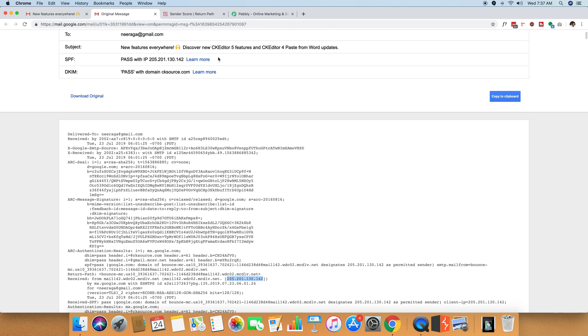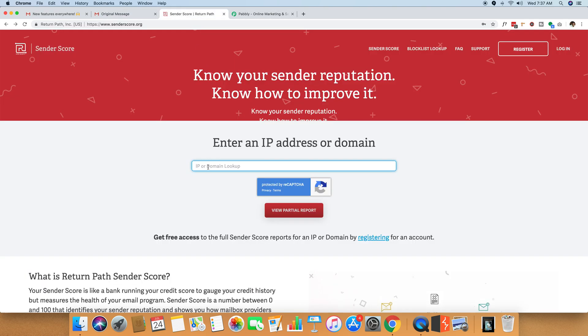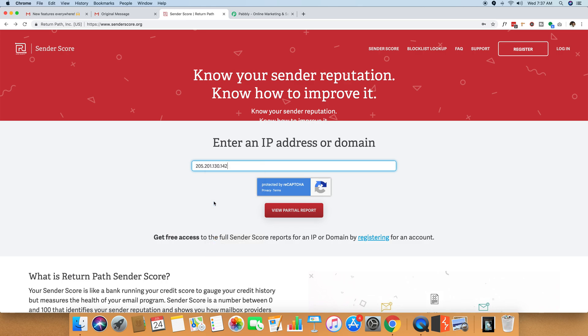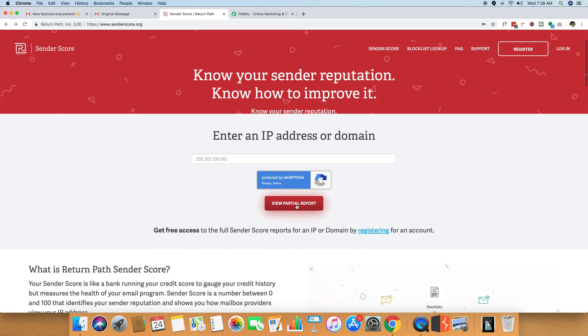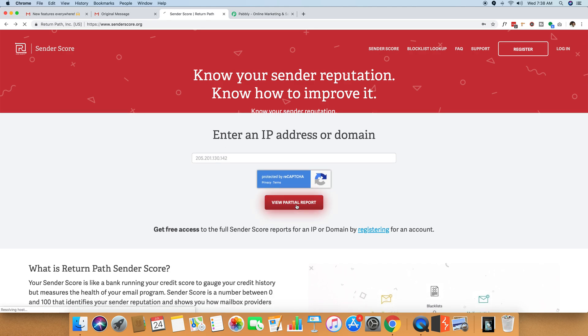And you just have to paste this IP address in sender score. Once you paste this IP in the sender score bar, you can then watch the partial report by clicking this partial report button.